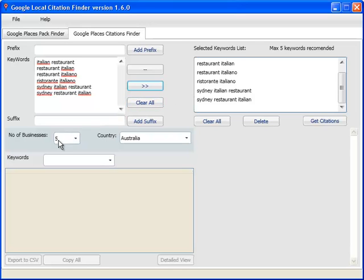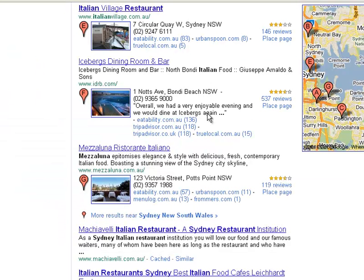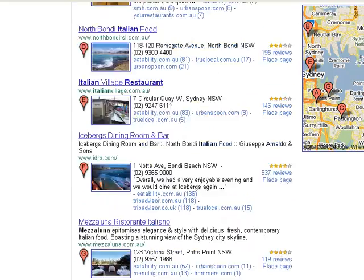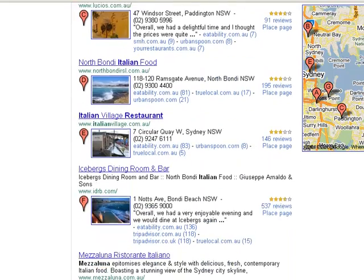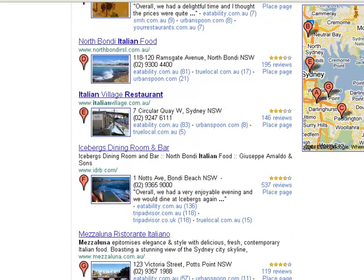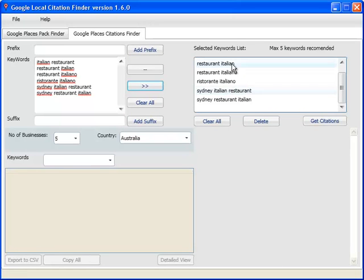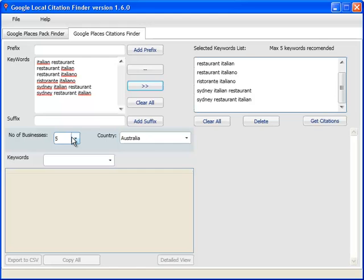Then you select the number of businesses that you want to pull out from the first page. What this actually means is on the first page of Google, like we saw, we've got seven results. You're instructing the software to pick out only the first five, so it's going to go A, B, C, D, E, and pull out the citations for each of the keywords. When it pulls out the citations, it actually doesn't duplicate the businesses. If a business is appearing for more than one of those keywords, that business is going to get ignored when the citation sites are being pulled out in order to avoid duplication.